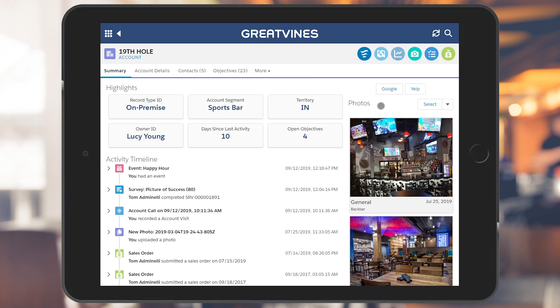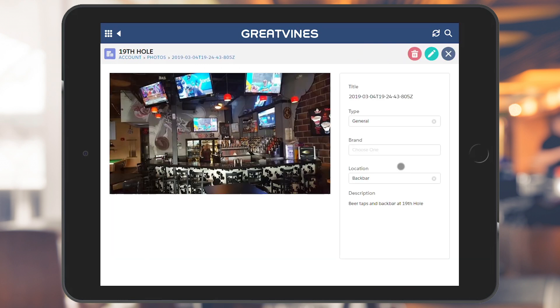The photo column will display the 12 most recent photos taken at the account, along with the date, type, and location selected by the user. Tapping on the photo will also allow you to edit or delete the photo.